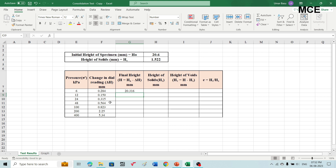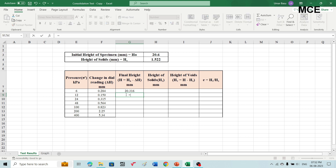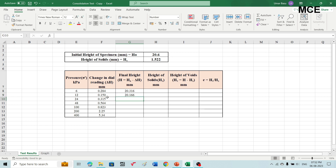For the next pressure of 12 kilopascal, the initial height will be the final height at 6 kilopascal, which is 20.316. You will select that row, write an equal sign, select the 20.316 value, write minus, then select the change in dial gauge reading at 12 kilopascal, which is 0.150, and press enter to get the final height at 12 kilopascal.